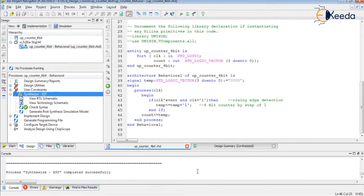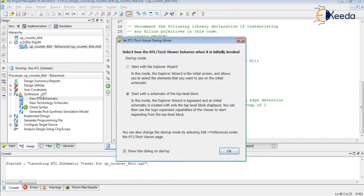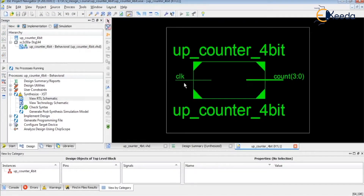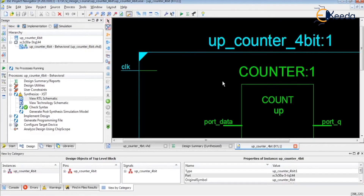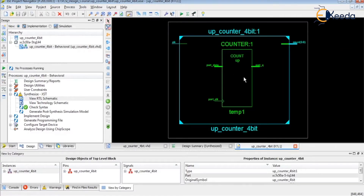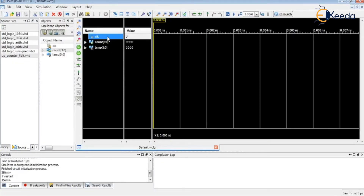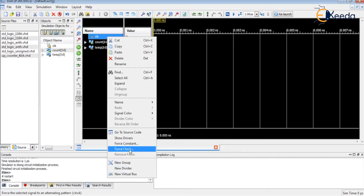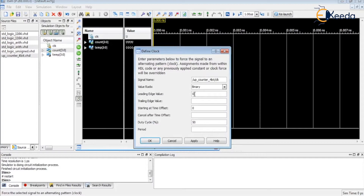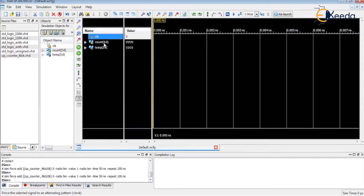Then synthesize it — it's taking a little bit of time. View RTL schematic. This generates exactly the block we are expecting — it is generating a counter. So let's see the simulation of this up counter. Assign the clock: Force Clock, start with zero, trailing edge logic one, with 100 nanoseconds. Apply. Then we have to keep running the code — make it 100 nanoseconds and run it.